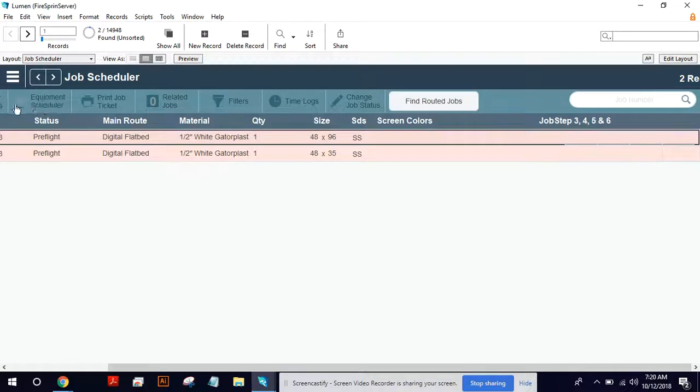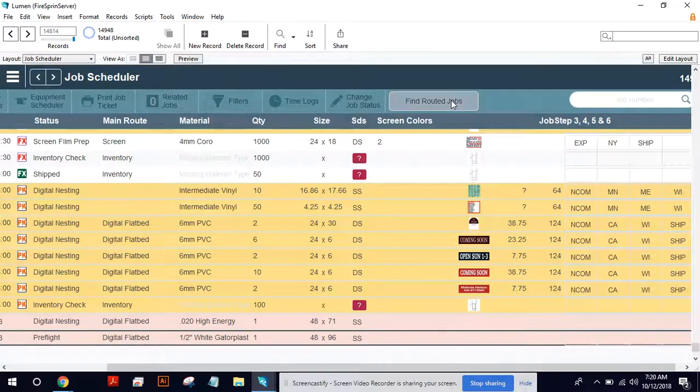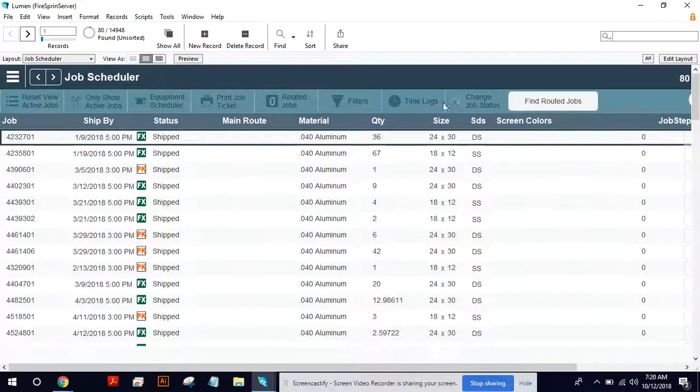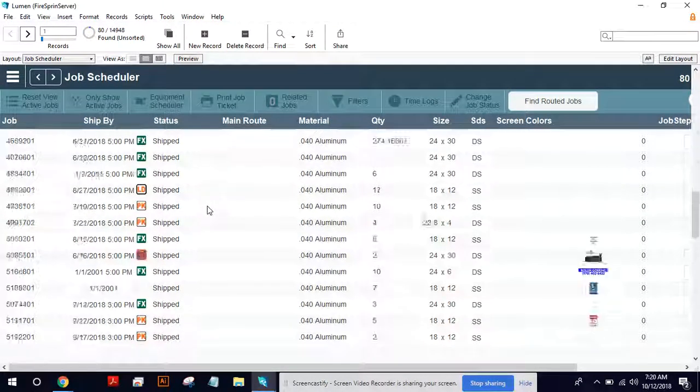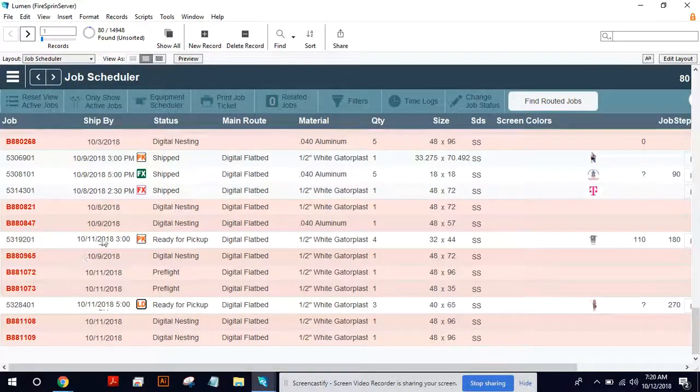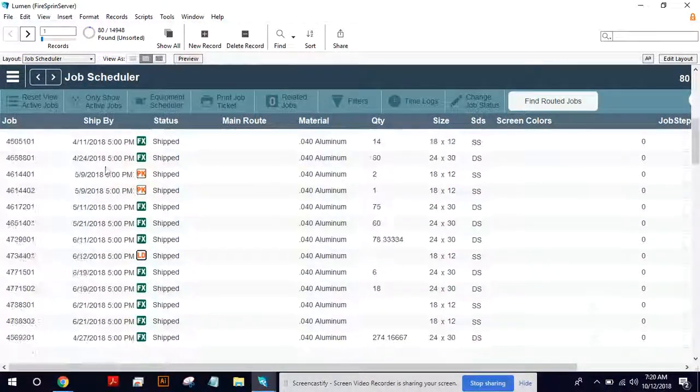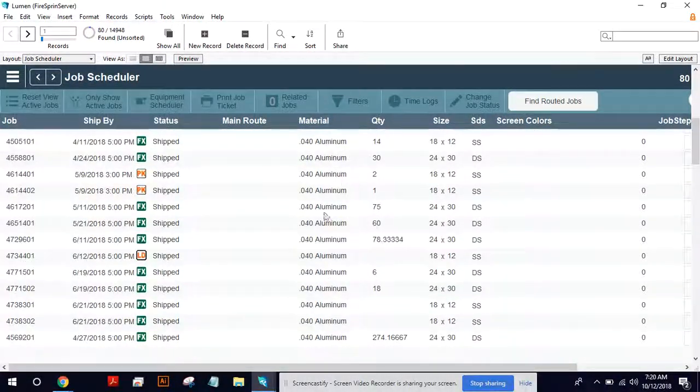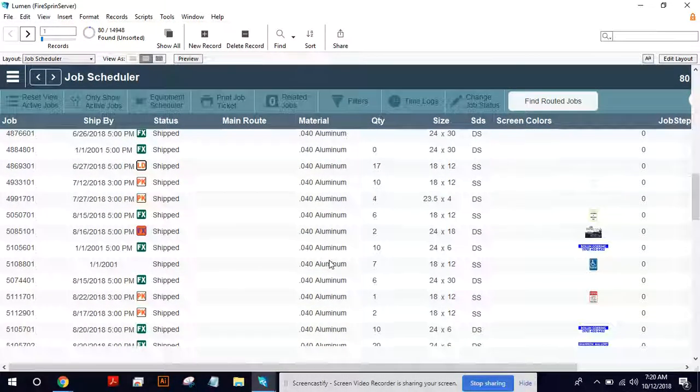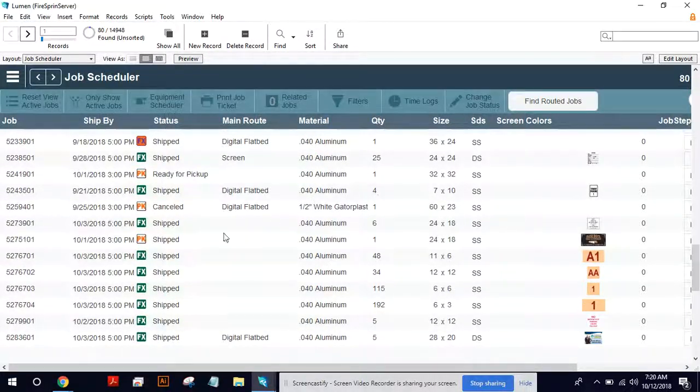Now, if I can show all, for example, kind of start from that, and then I can find routed jobs. So now here's all the jobs in the system. And you can see, there's a lot of old ones, but here's all the jobs in the system on O4 aluminum or Gatorplast, there's the Gatorplast.